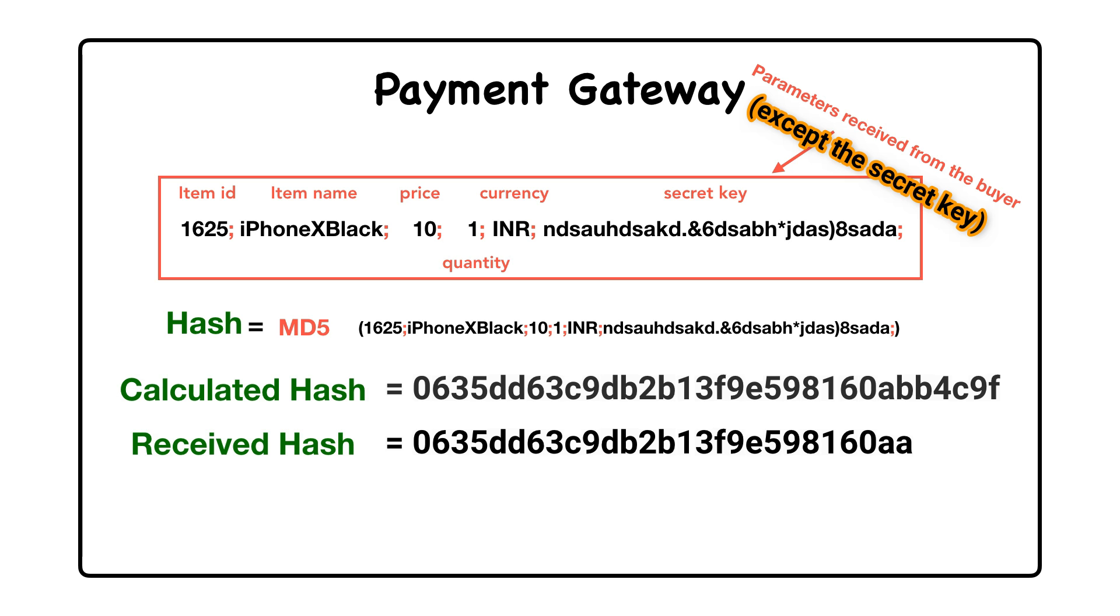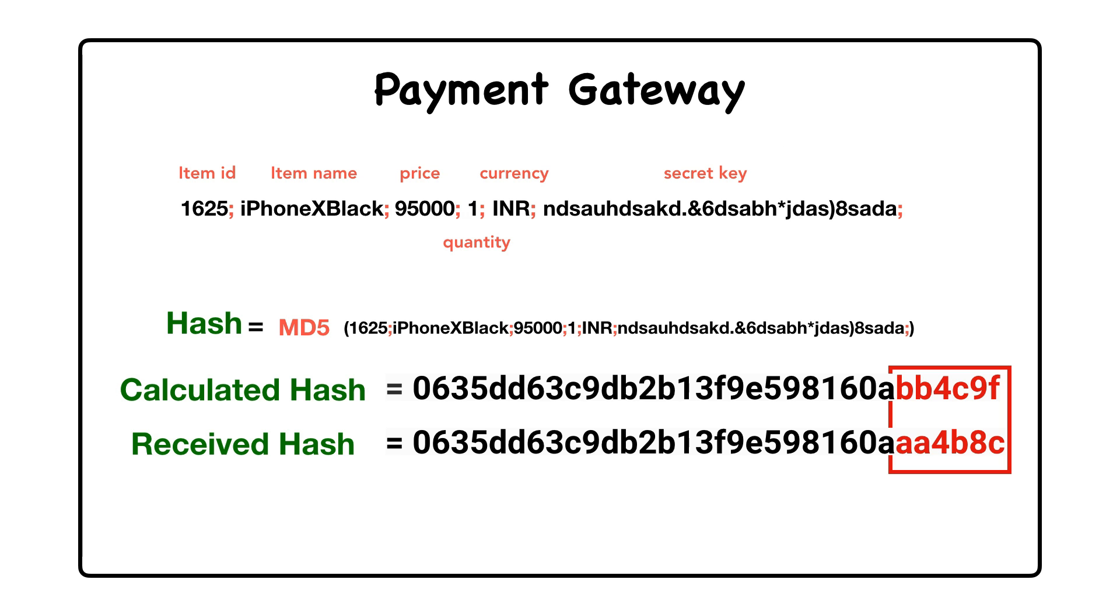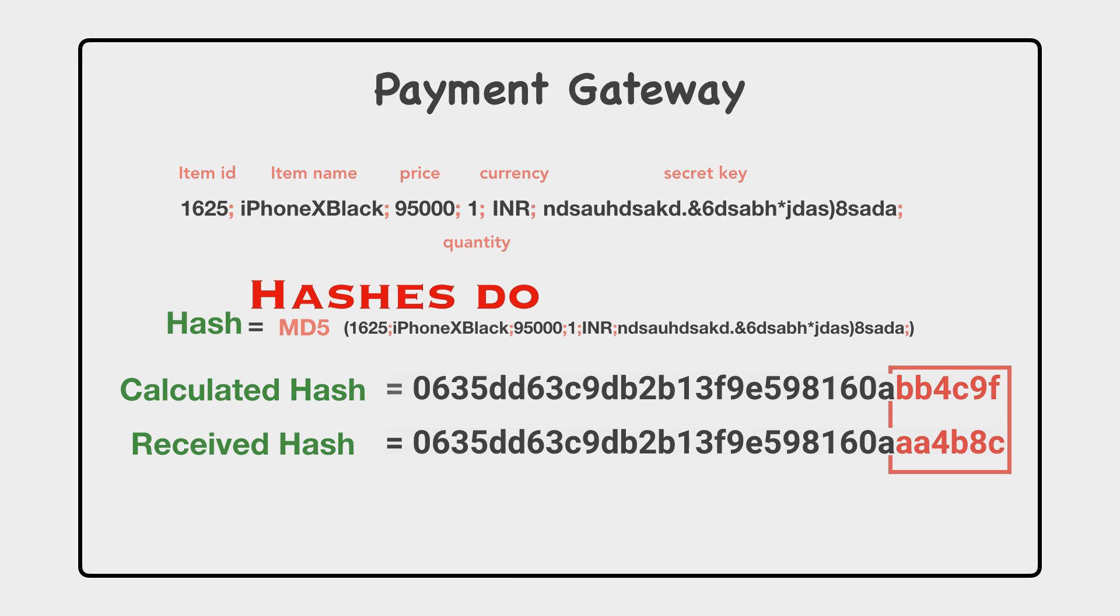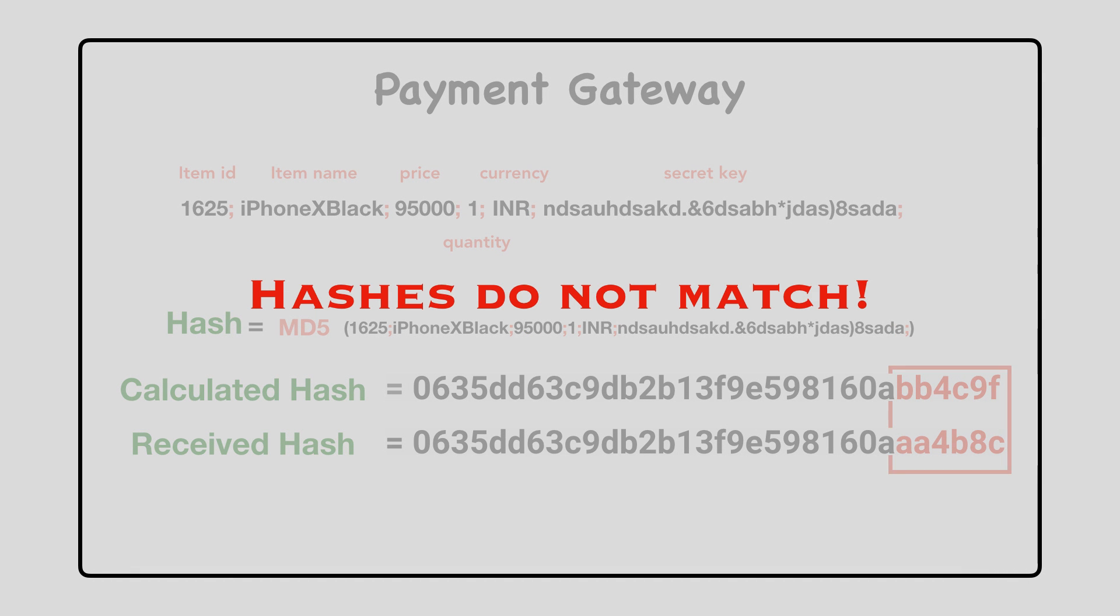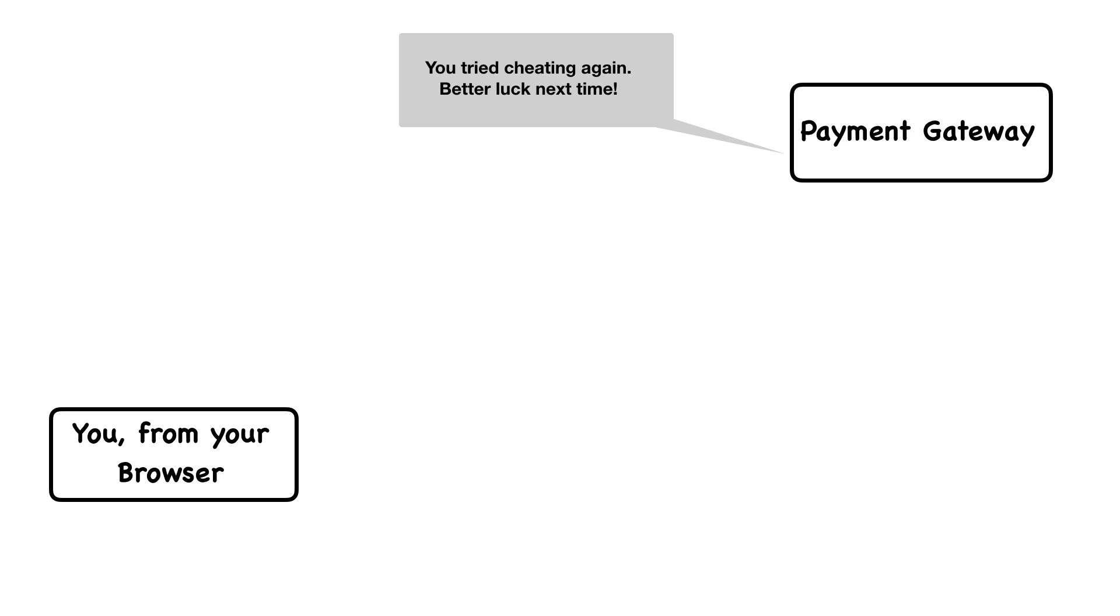If the hashes match, it means that no parameters are tampered or modified. But if the hashes do not match, it means that the parameters are tampered and hence the payment will not be accepted. Hence preventing the bad guys.